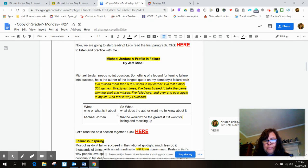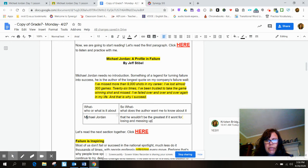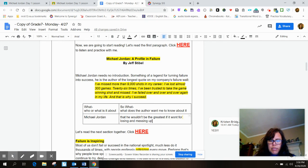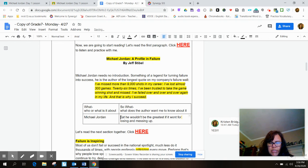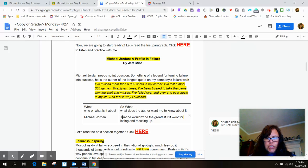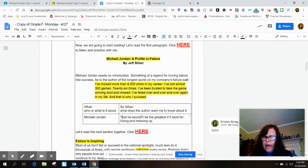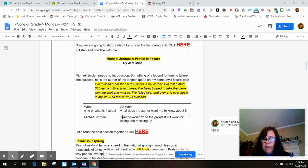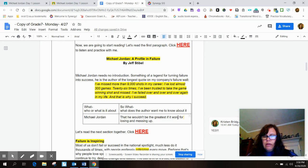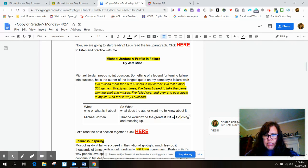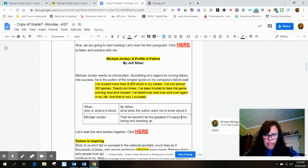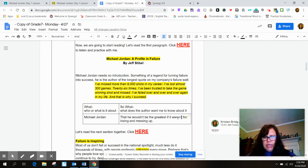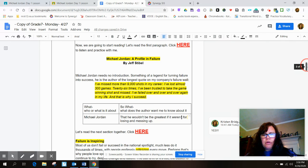That he wouldn't be the greatest if it won't for losing and messing up. So same advice as earlier. Make sure you start your sentence with a capital T. Make sure you end with punctuation. And then let's see if this sounds right. That he wouldn't be the greatest if it won't for losing and messing up. I think what this student probably meant to say: if it weren't for losing and messing up. That's grammatically correct.